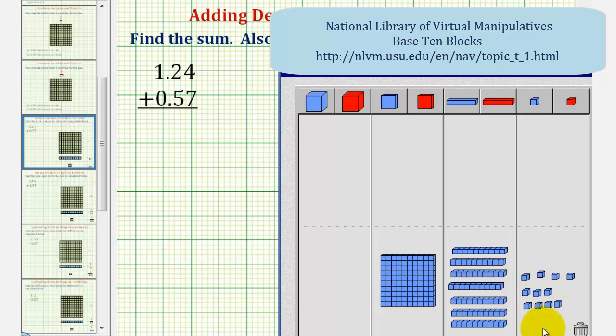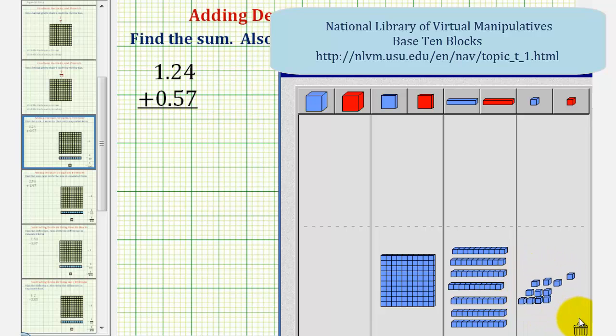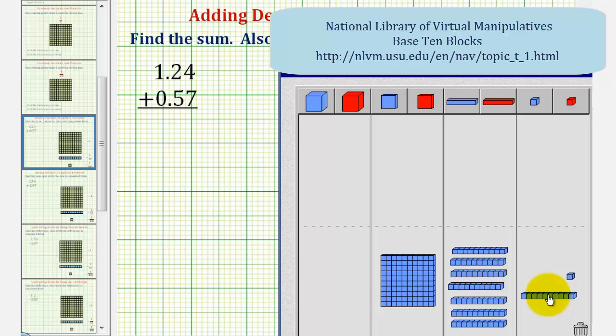Now looking at the bits or the hundredths, remember 10 hundredths is equal to one tenth, where 10 bits is equal to one long. And because we have 11 bits, or 11 hundredths, we'll perform an exchange. We'll exchange 10 bits for one long, or 10 hundredths for one tenth. So move this long over to the tenths place value.